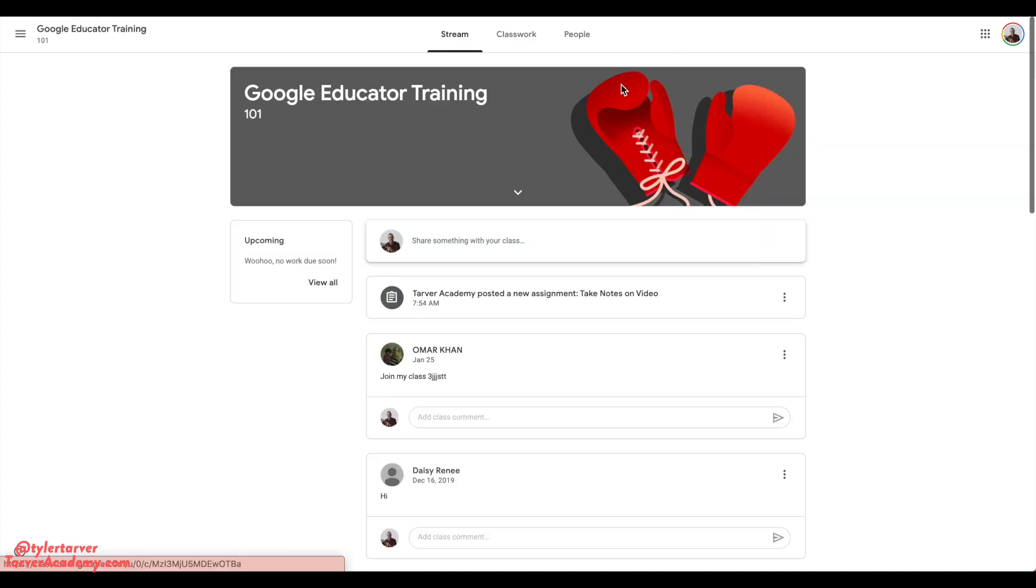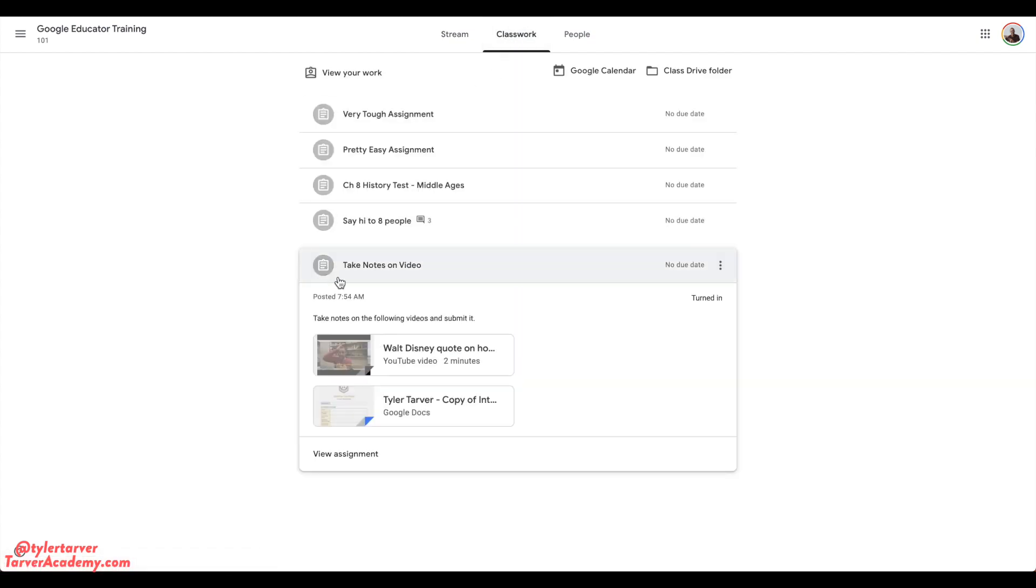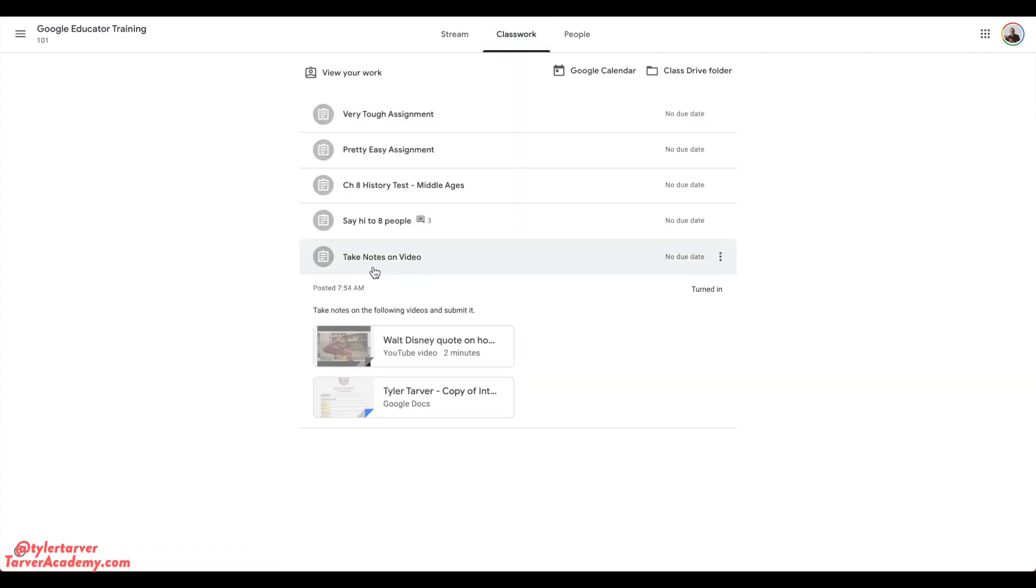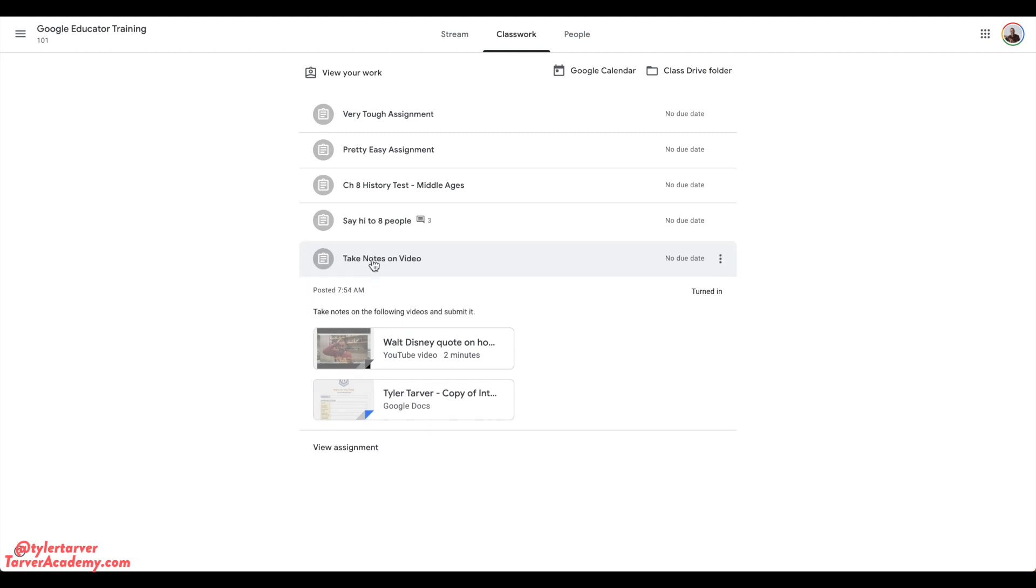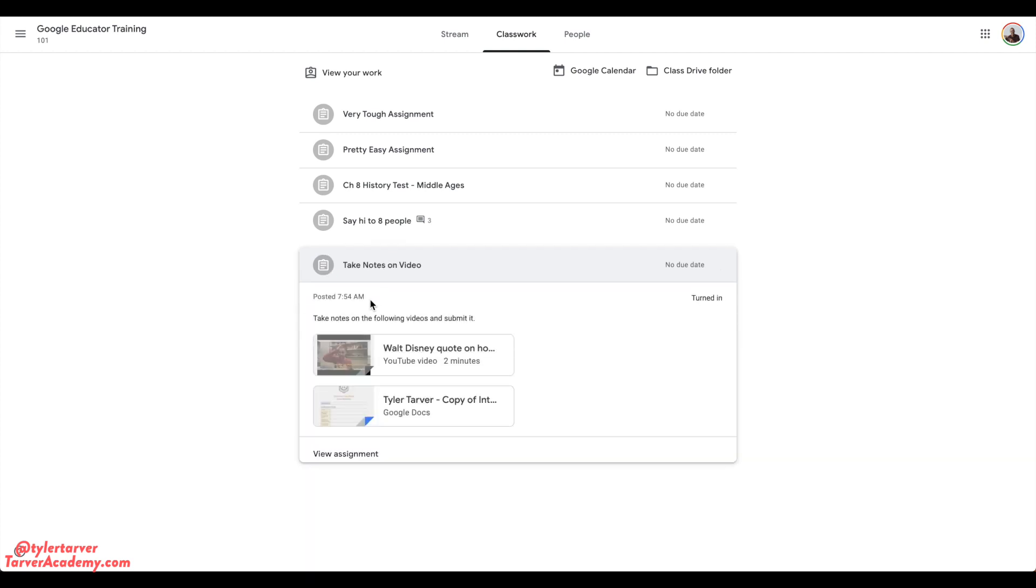So I'm gonna go to this class that I am a part of, and I'm going to go to my classwork. And here is an assignment that I just recently did. I want to click on it, on the assignment, and I'm gonna go down to view assignment.